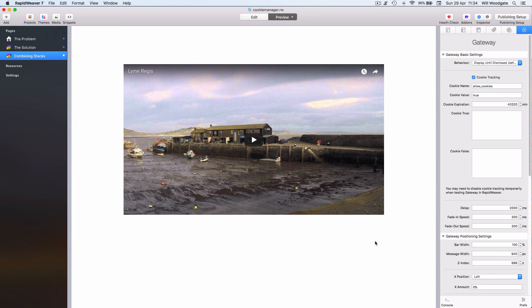Have a look at the website. It'll be at stacksforstacks.com/cookie-manager. There's a working example on there of the stack and you can read about what it does, how to set it up. That's all for now and goodbye for today.